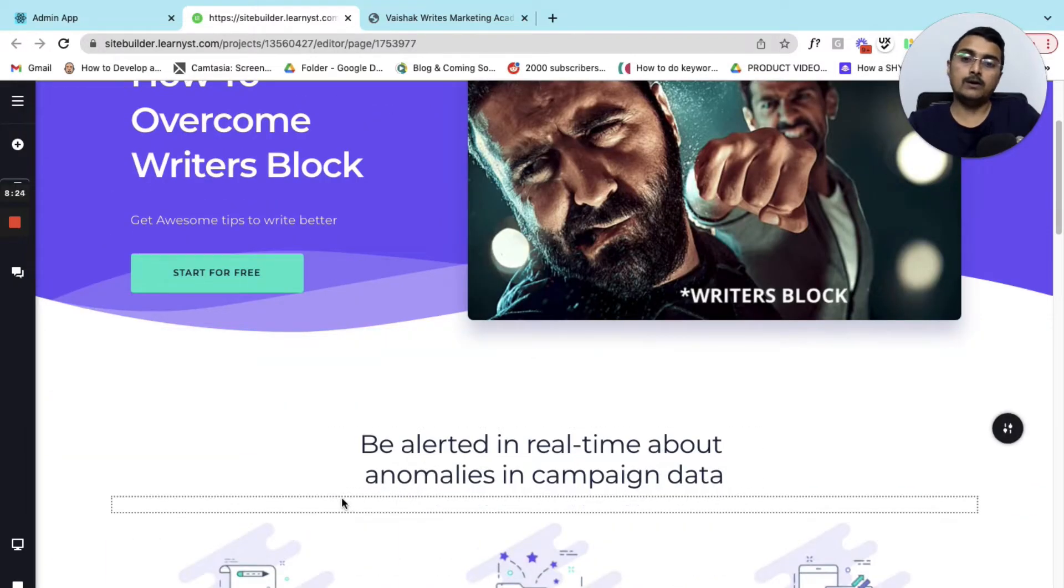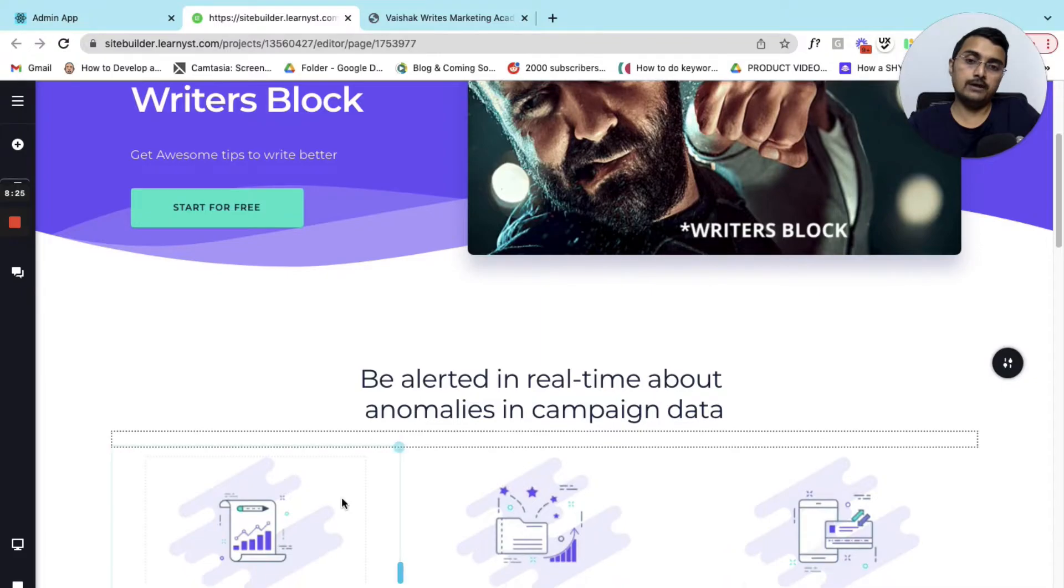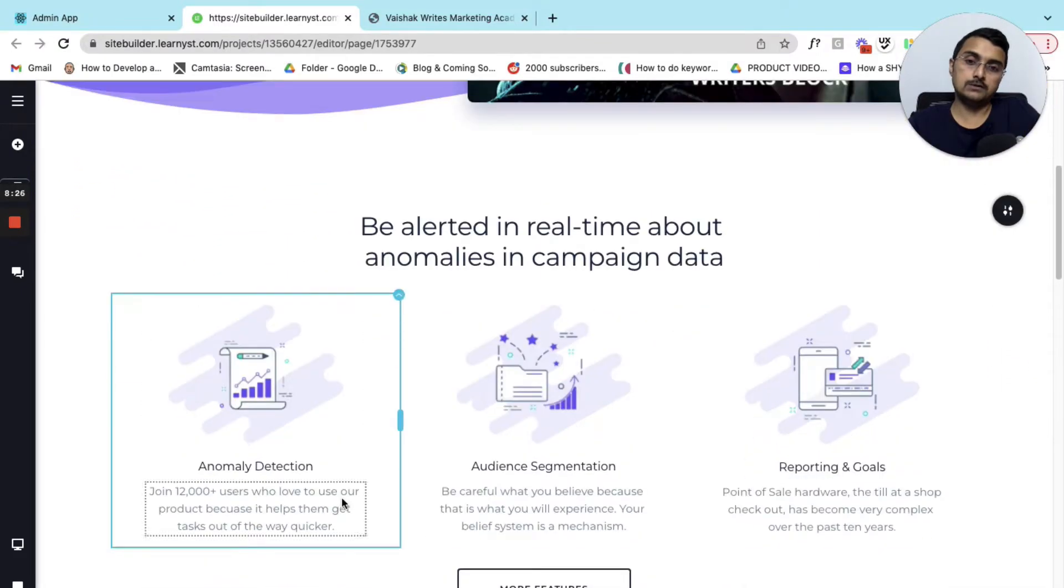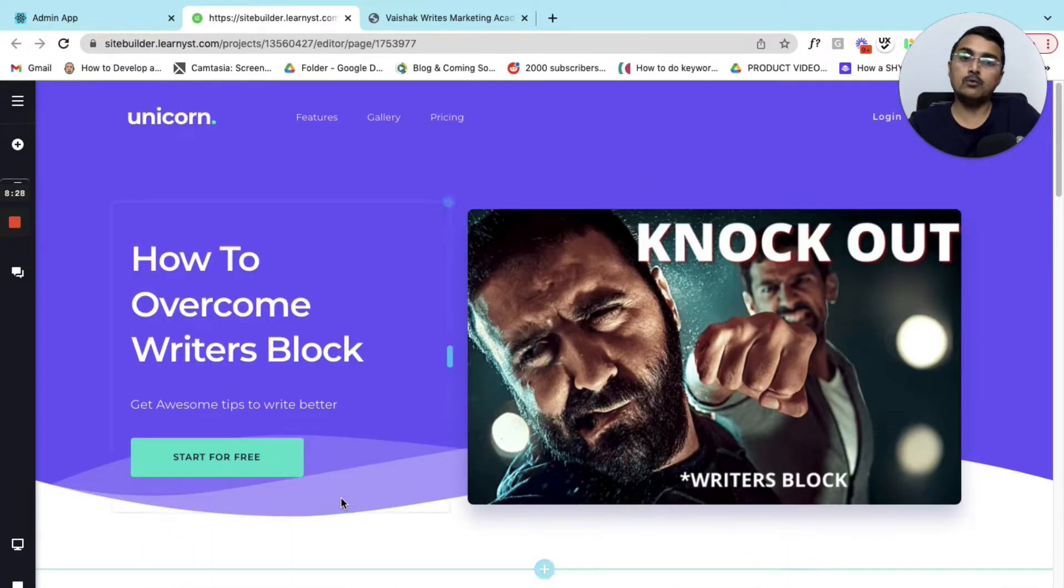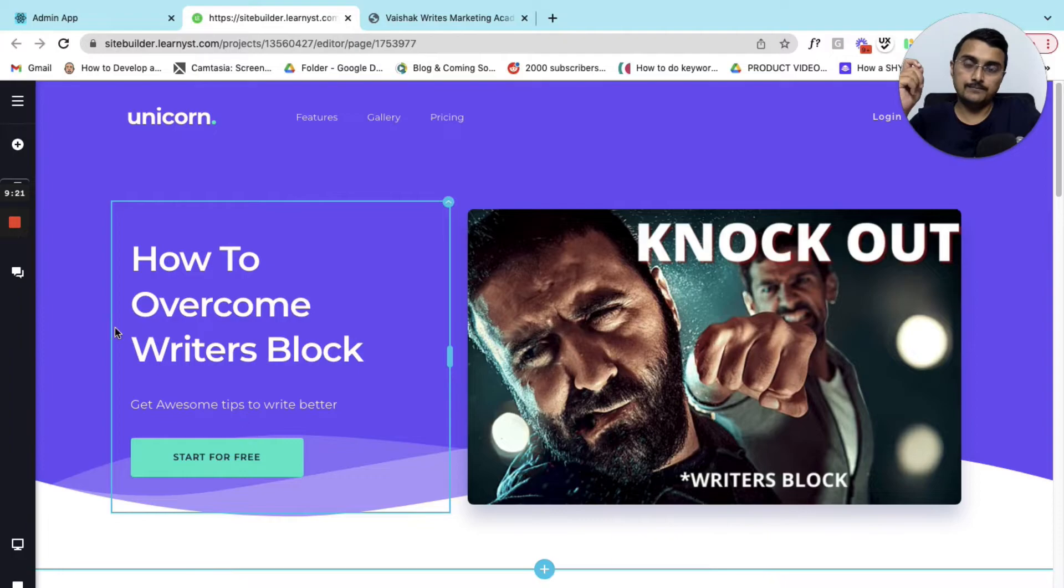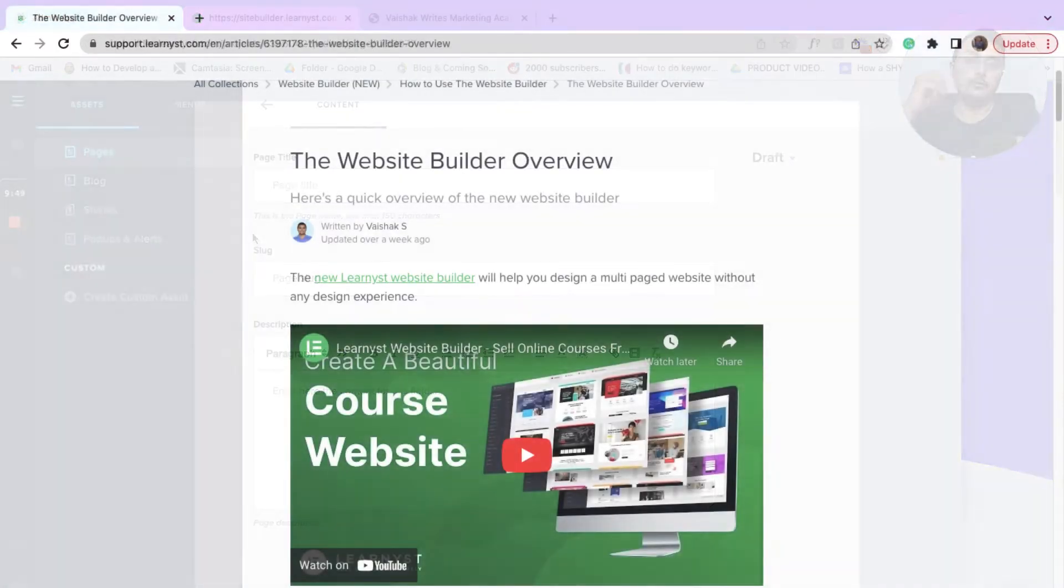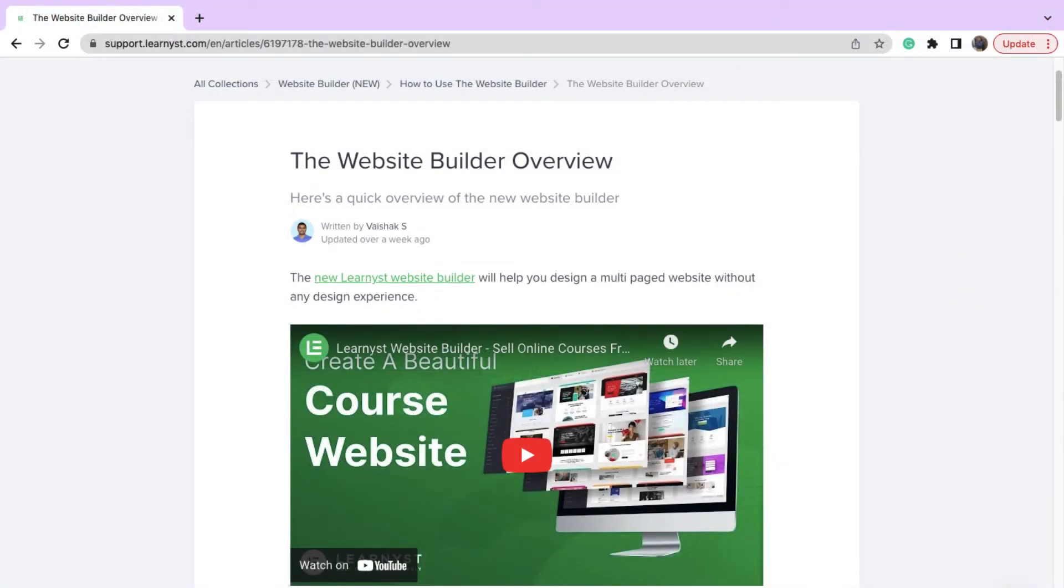Same way I can alter each and every element of this page and create my own customized website. If you want to know how to create menus and how to create multiple pages on your website, I have created a full-fledged video on how to use the website builder. You should definitely check that out.